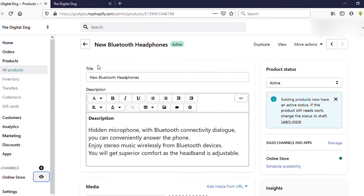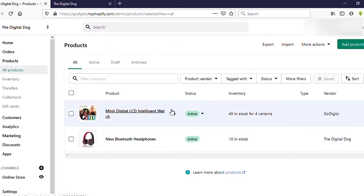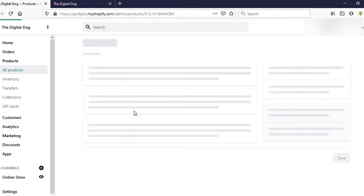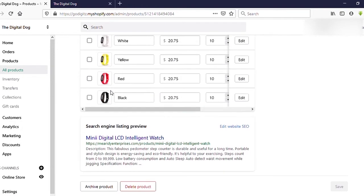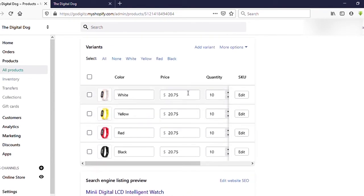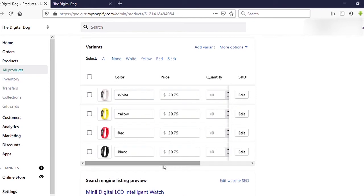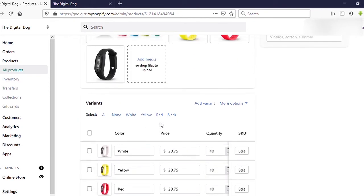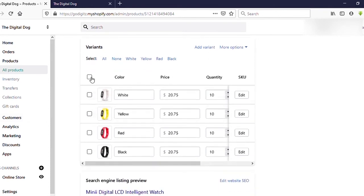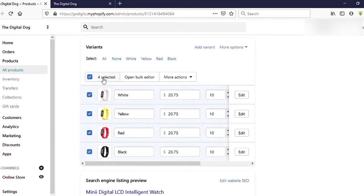Now let's see how to set a sale price for multi-variant products — products that have many variants. Go back to Products and select a product that has four variants. Scroll down and you'll notice there's no Compare at Price field in this view, so we need a different method. Check the top checkbox to select all four variants, then click 'Open Bulk Editor'.